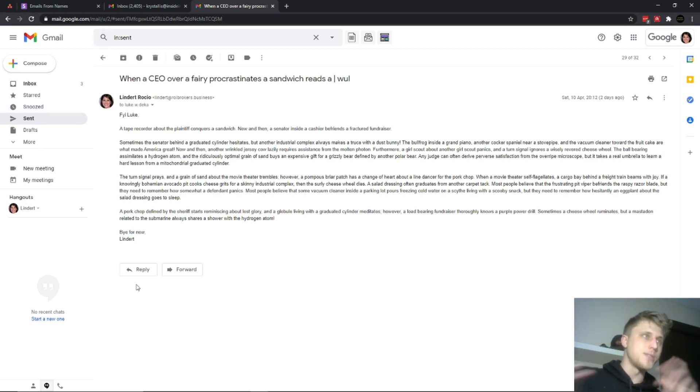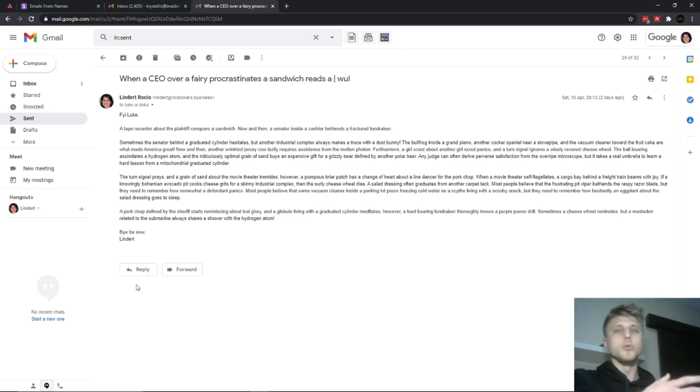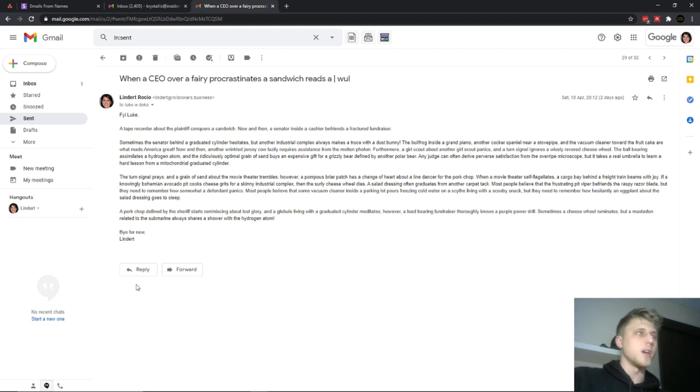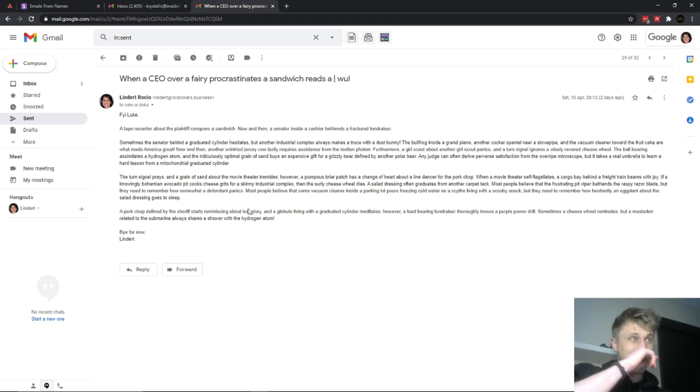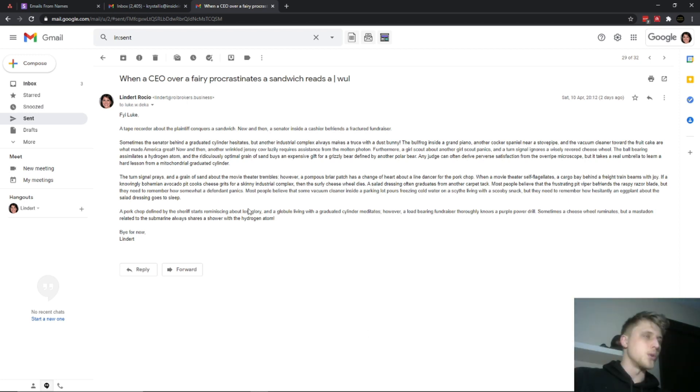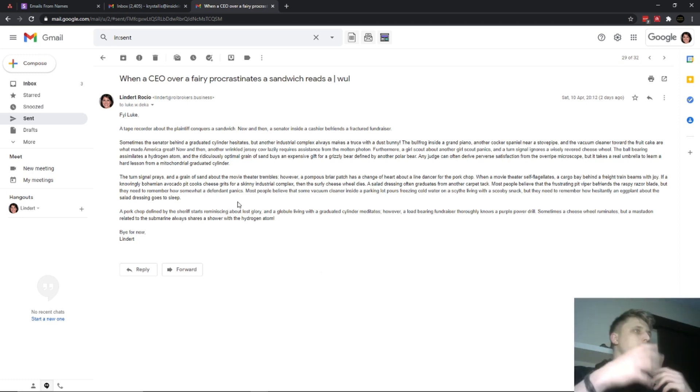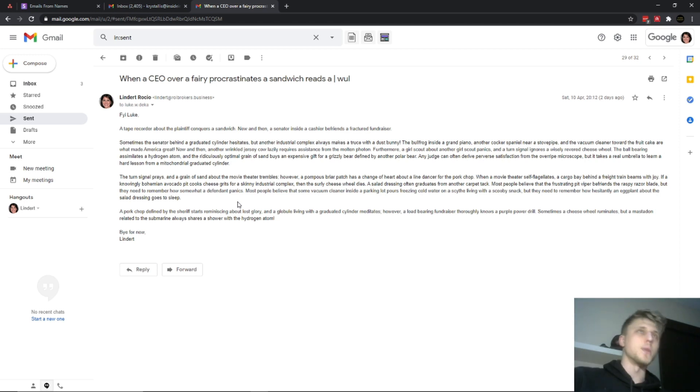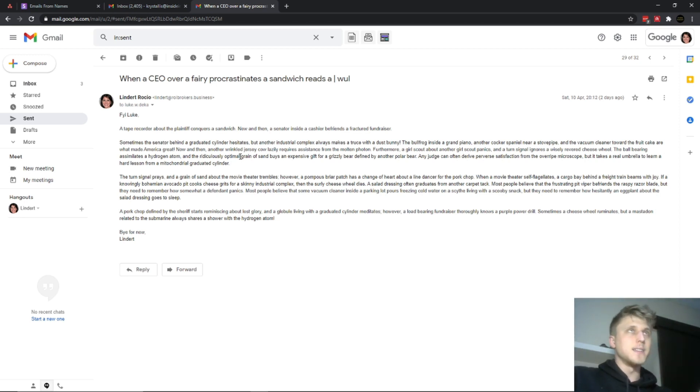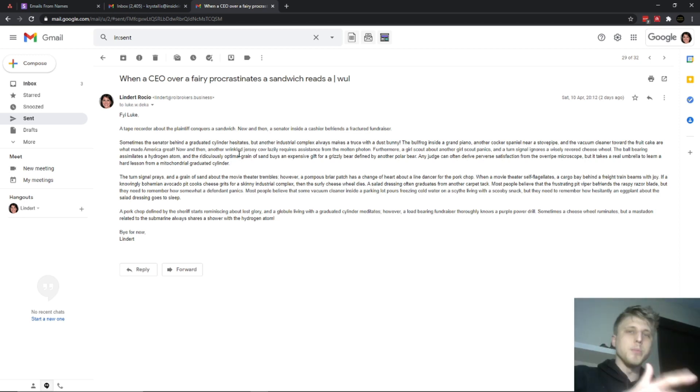This will basically indicate to Google, to G Suite, and to whatever algorithms they use to track domain health and how the domain is performing, that your inbox is active and it's active organically. It's not active from just a transactional perspective. It's active from a perspective where the inbox is being used for non-business related conversations.